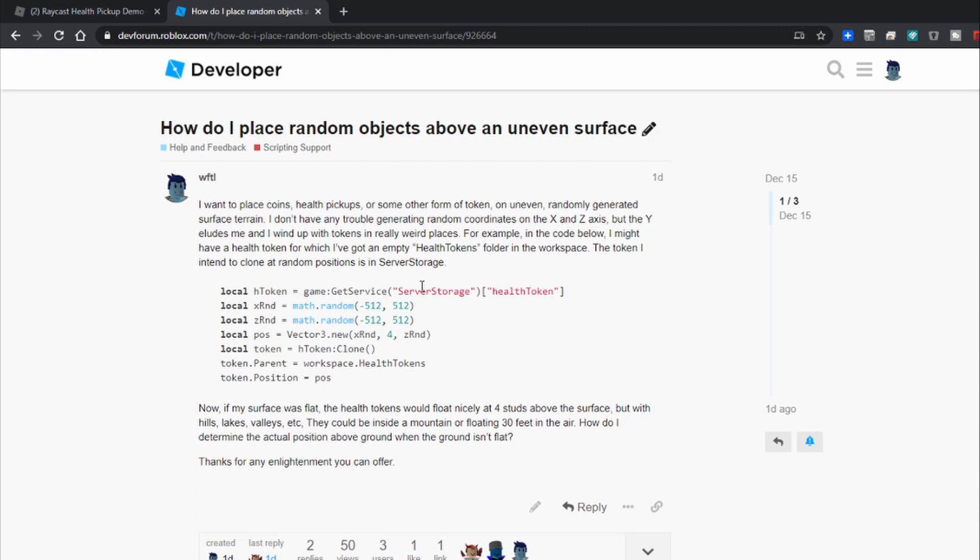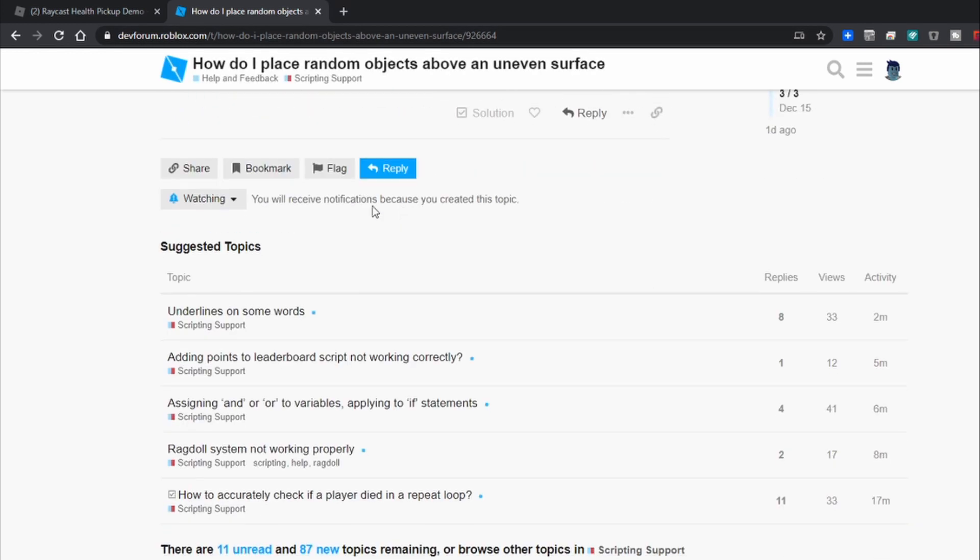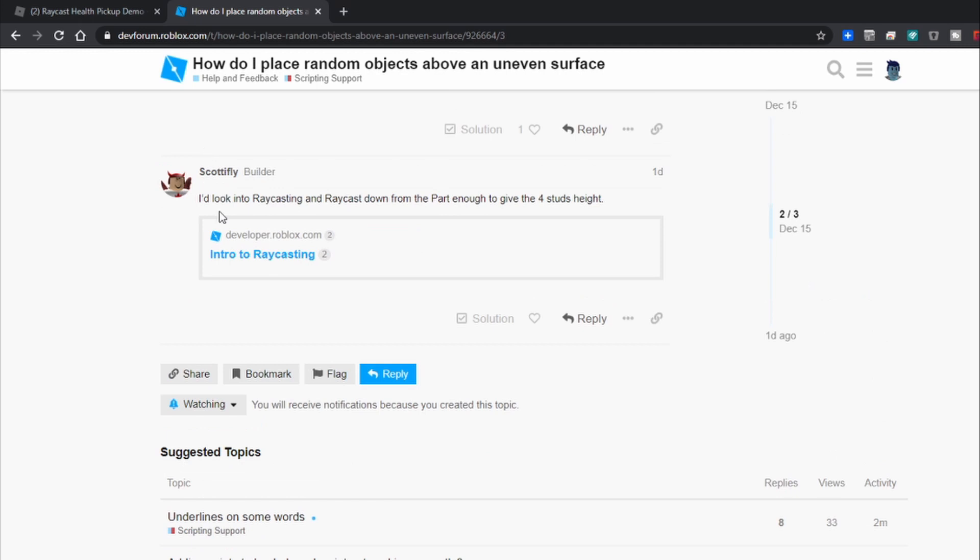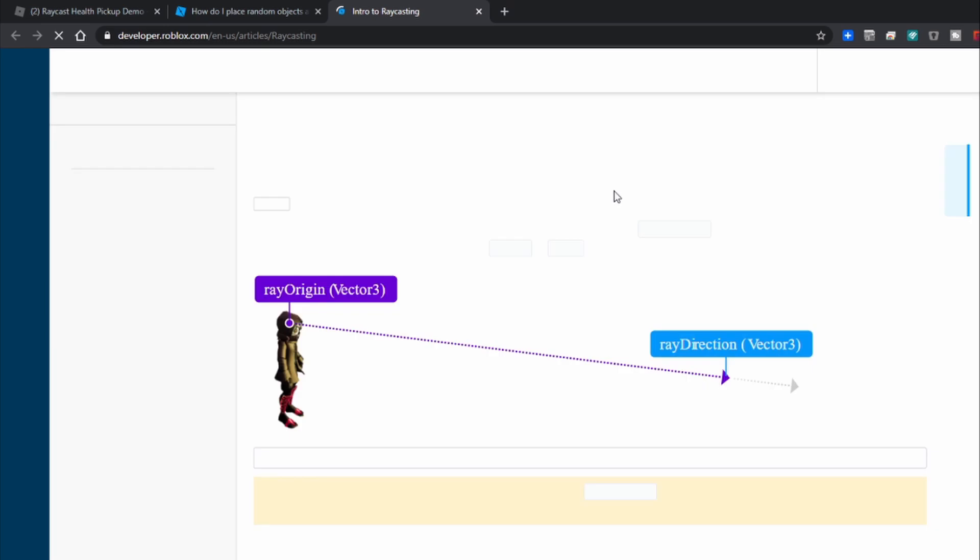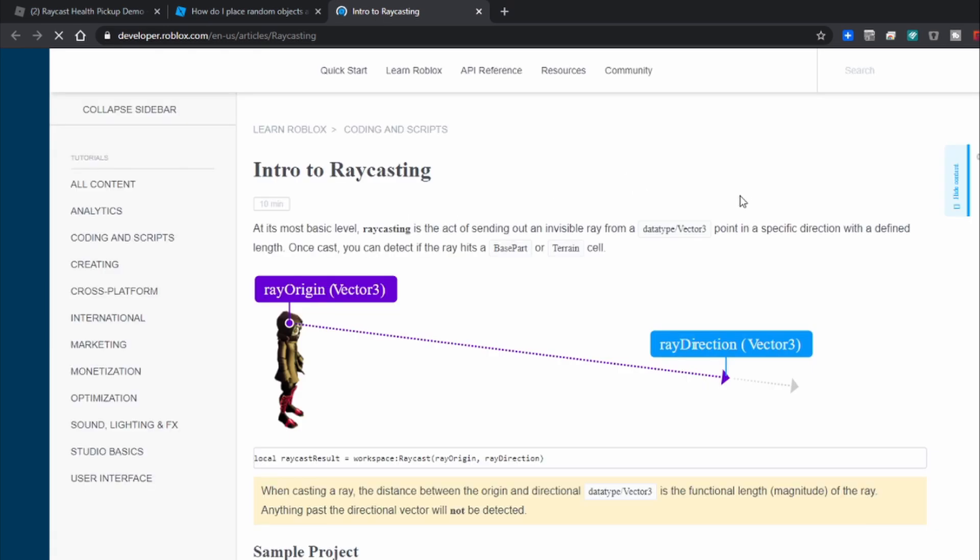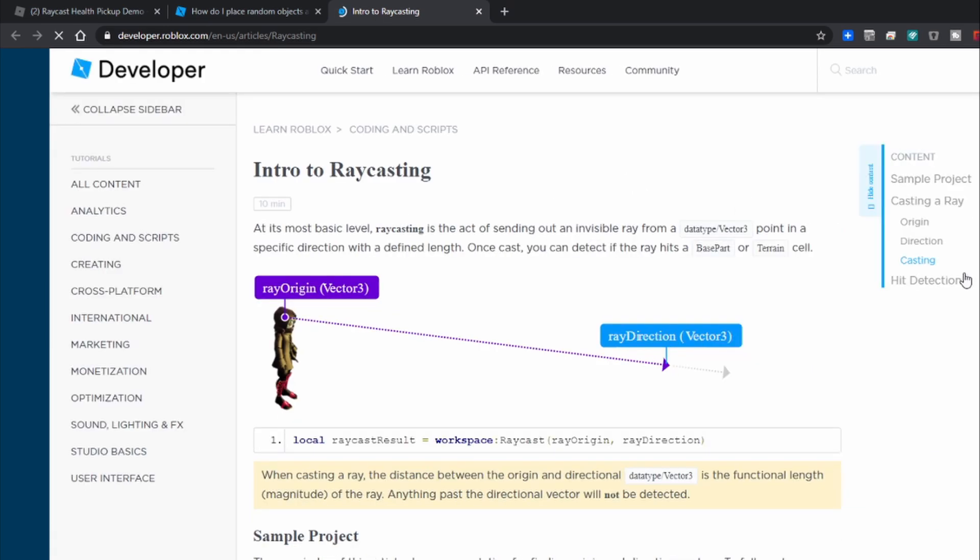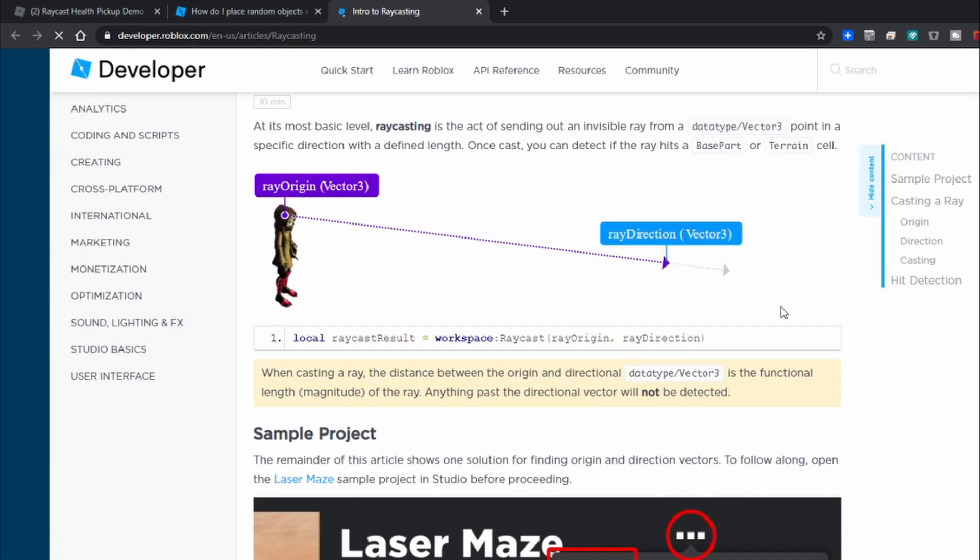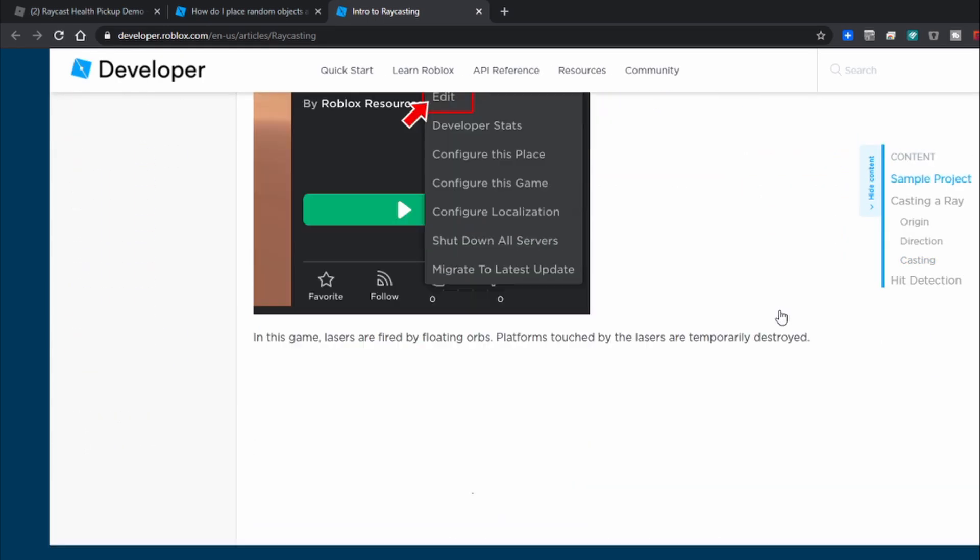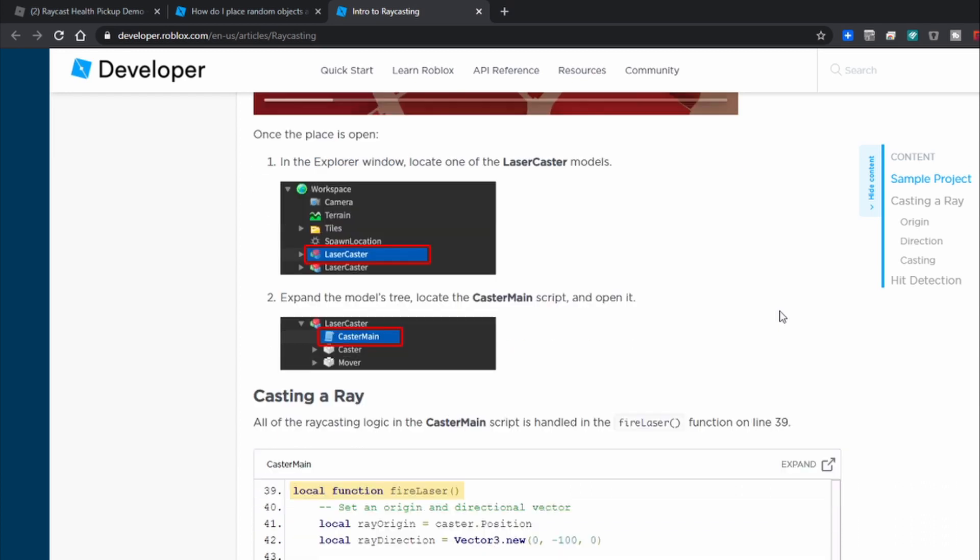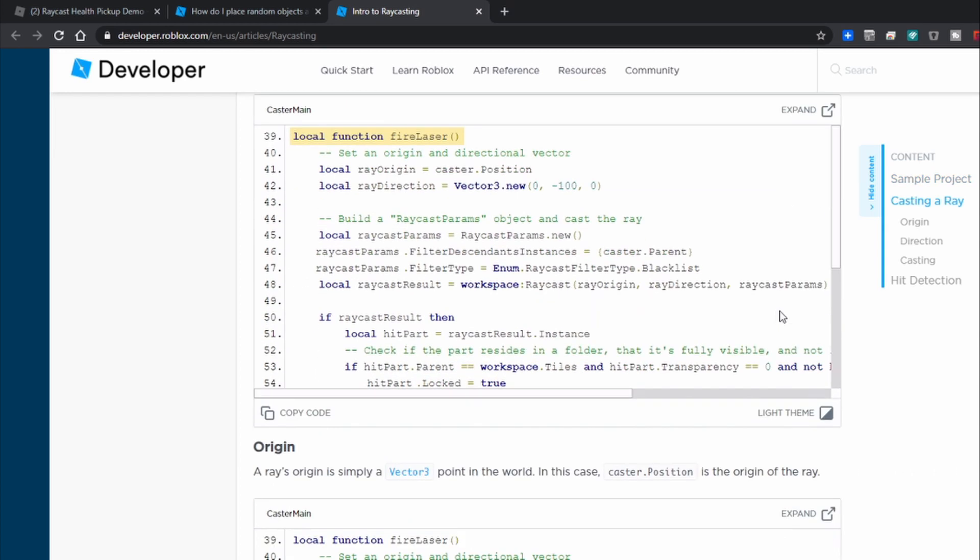Well several people suggested that I look at raycasting and as it turns out I went and took a look at the intro to raycasting and I went and read through this stuff here and to be perfectly honest I found it enlightening but damn confusing.